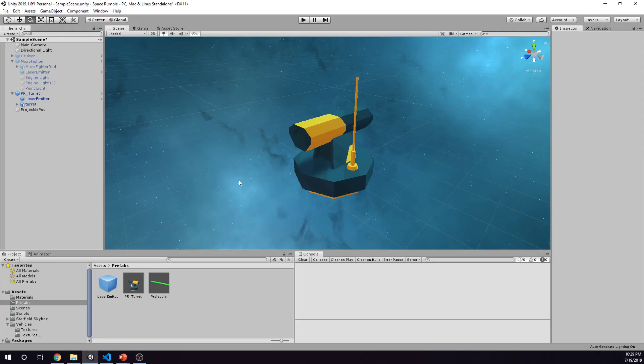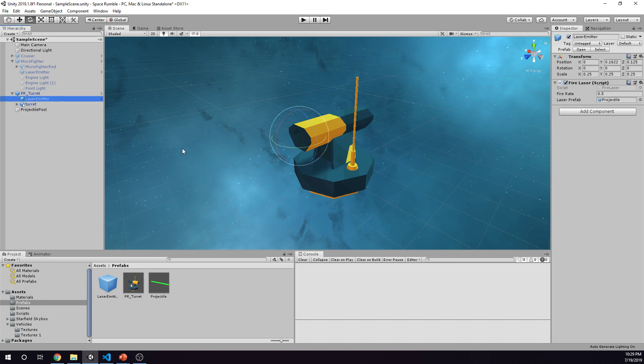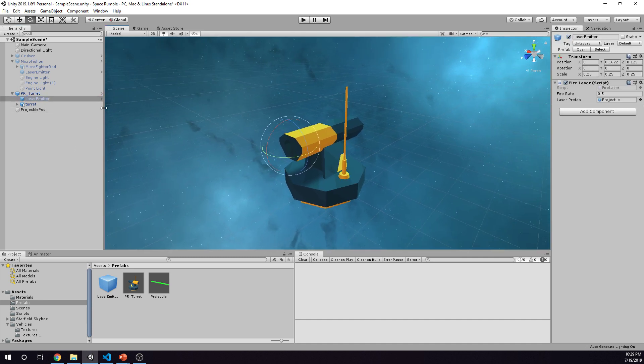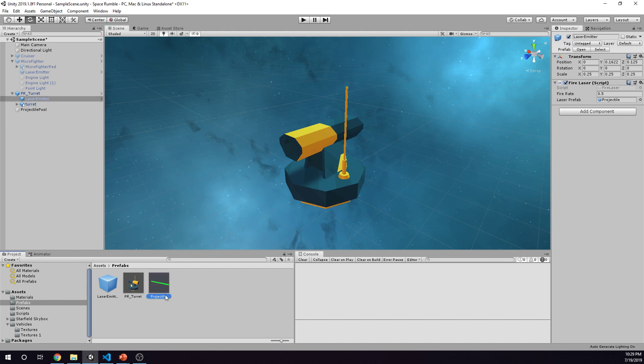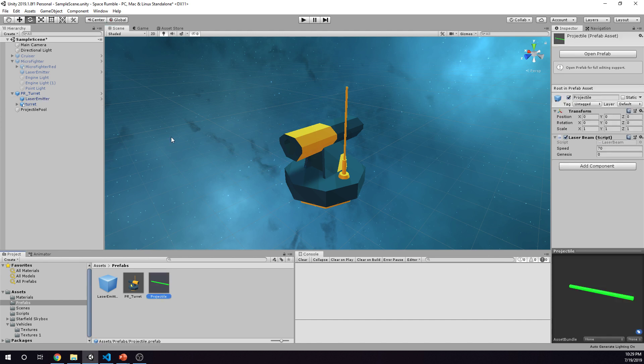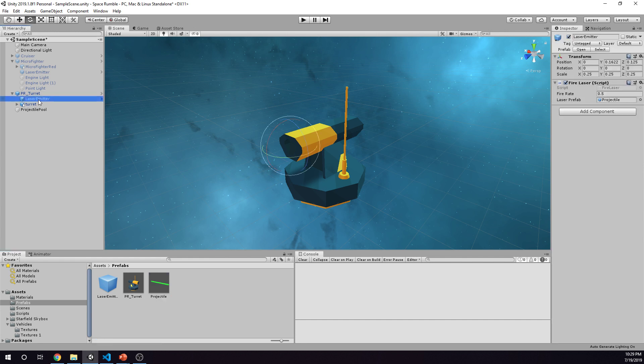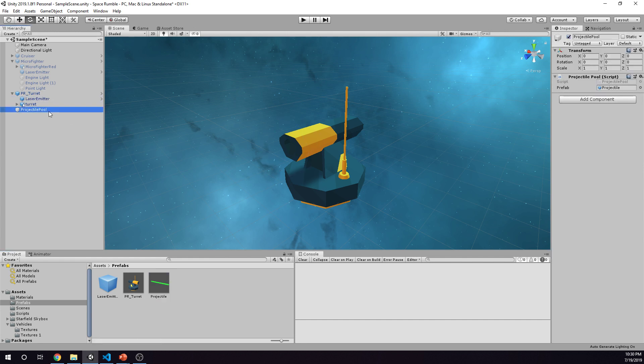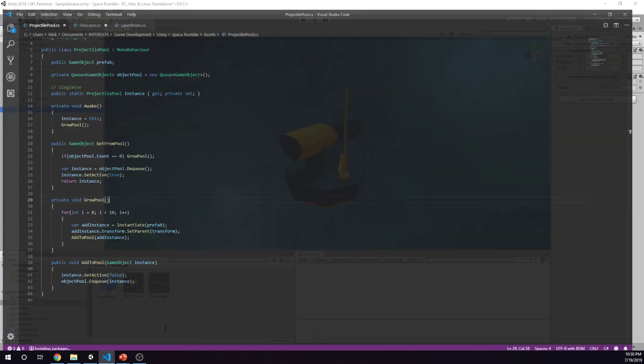For my last video, what I had put in place was a laser emitter which emits a laser and it has a script, and a projectile that gets emitted from the laser emitter, and this also has a script. So we're going to jump into the scripting on this, but really just remember: laser emitter, projectile that gets shot from the laser emitter, and now a projectile pool. So let's take a look at the scripts.